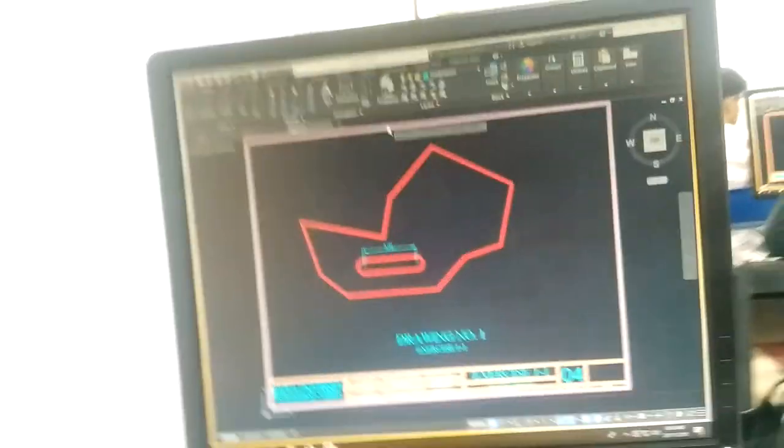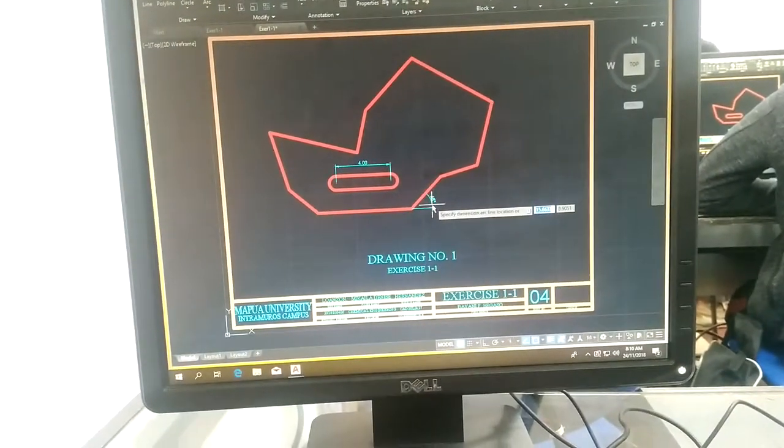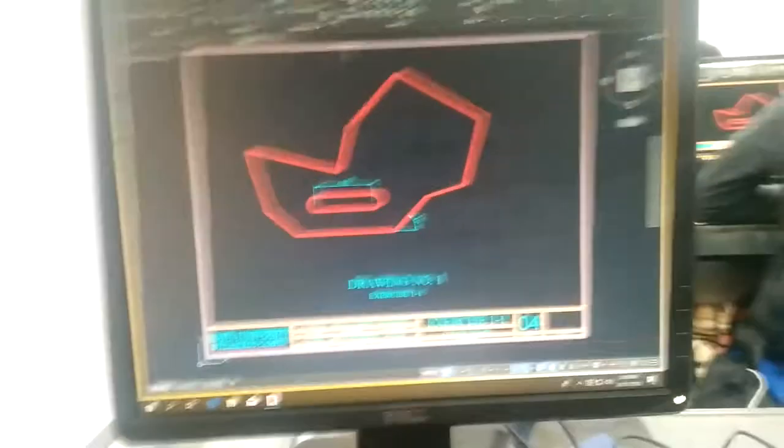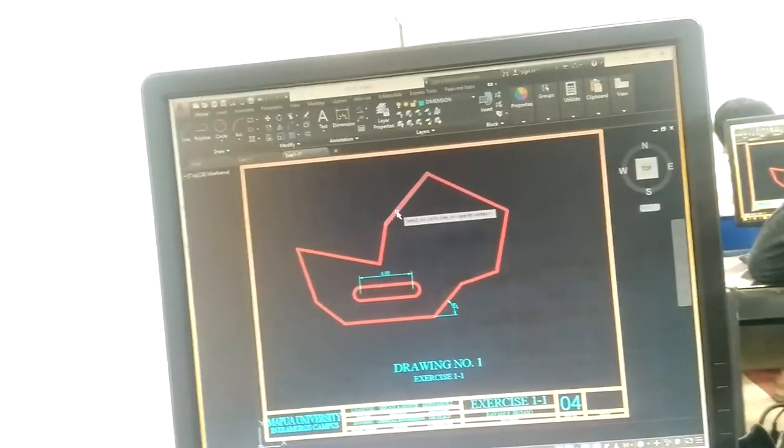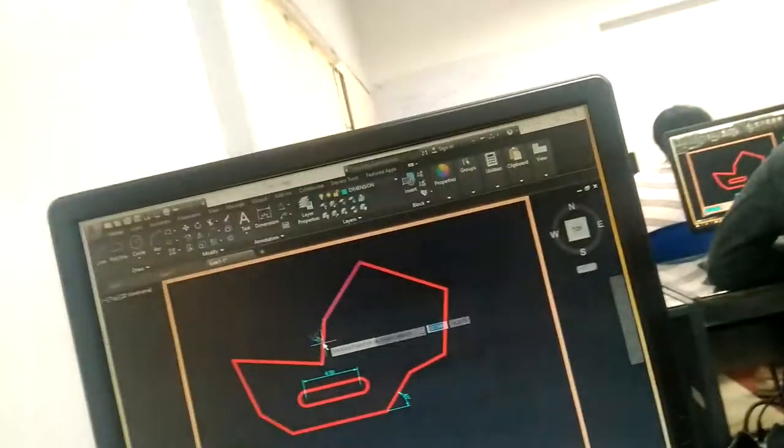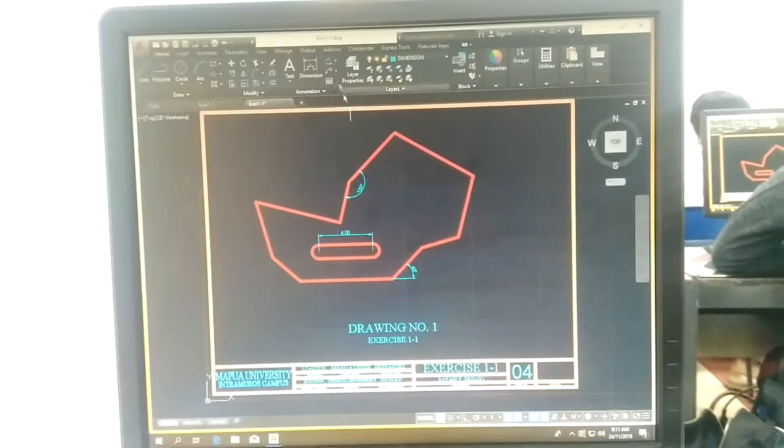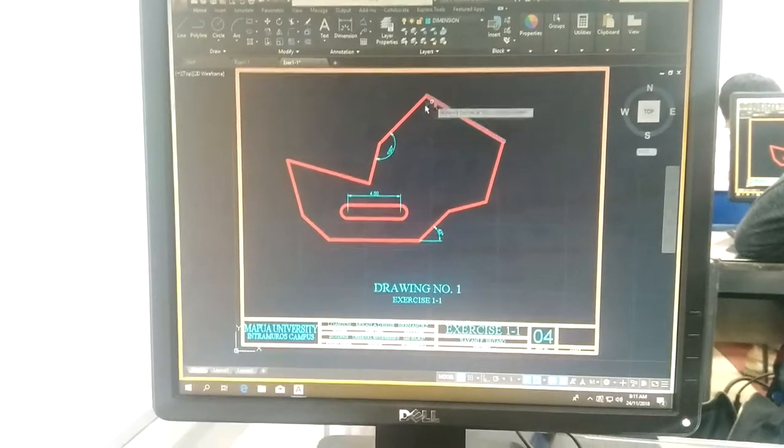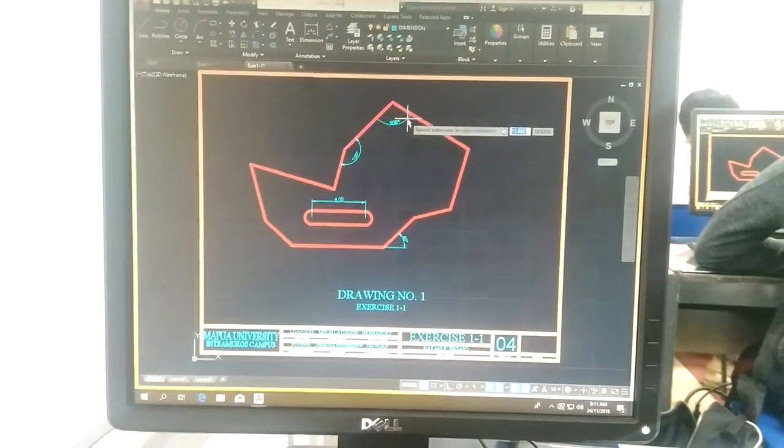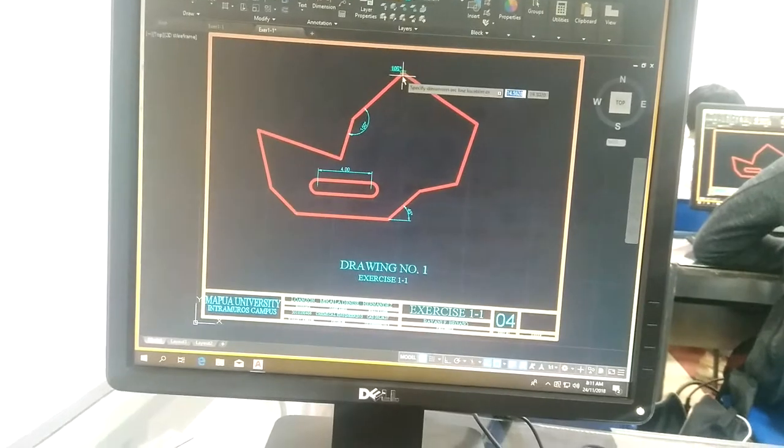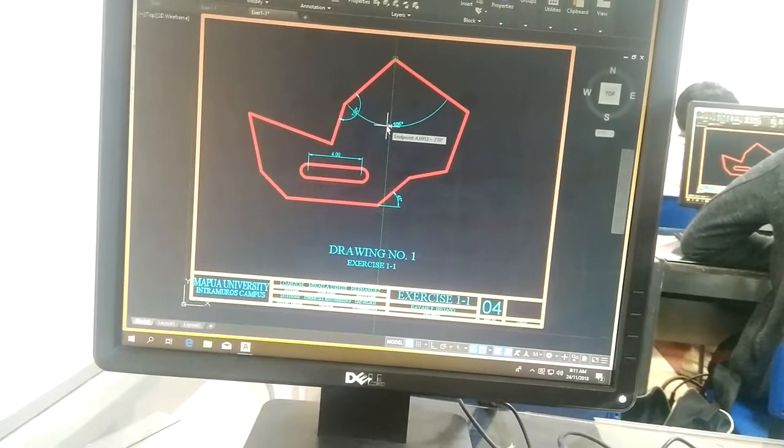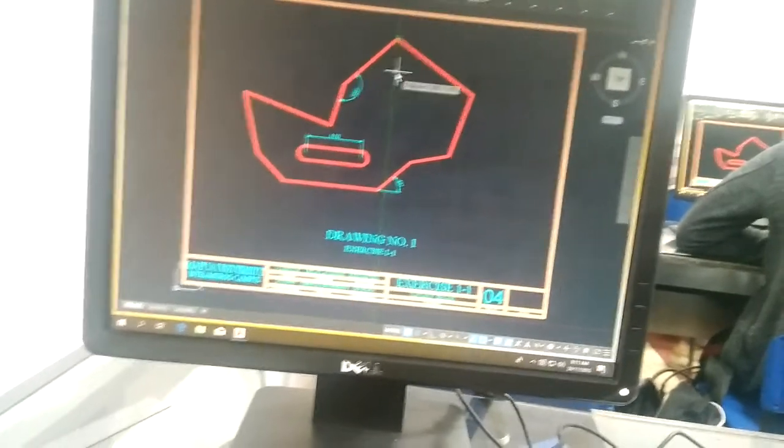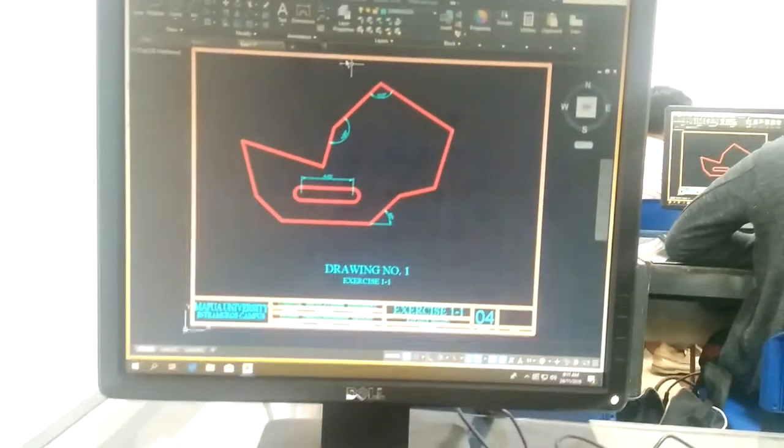Next, angular. Now if you see your model, the dimension is wrong or different from the model, you change. Let's try this. The distance from here going here, if you do it this way, you will die. So that's the angular.